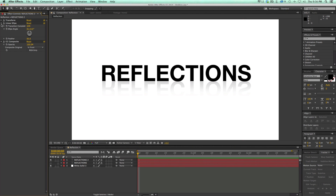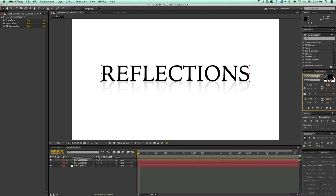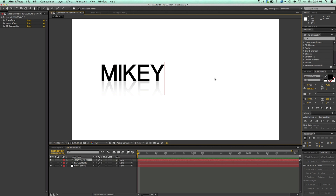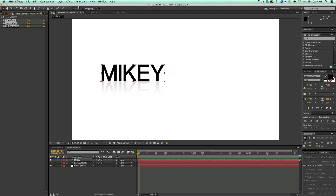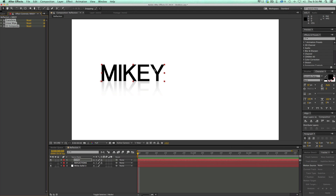It's all in a single layer, and what that means is I can come into this layer, change the font, and everything just stays the same — and it works. If you want, you can take these three effects, go up to Animation > Save Animation Preset, and set yourself a reflection animation preset for your type.